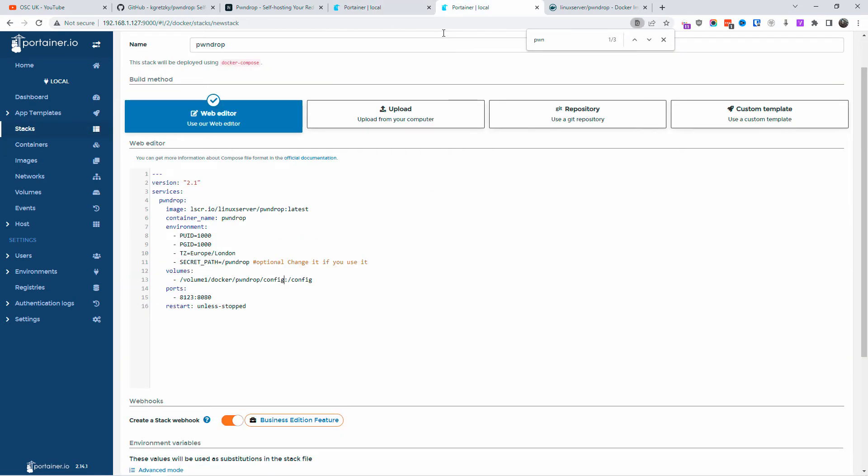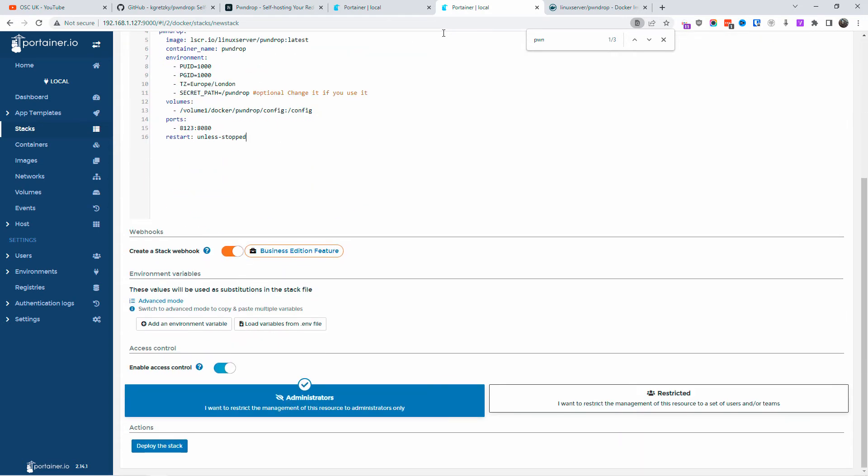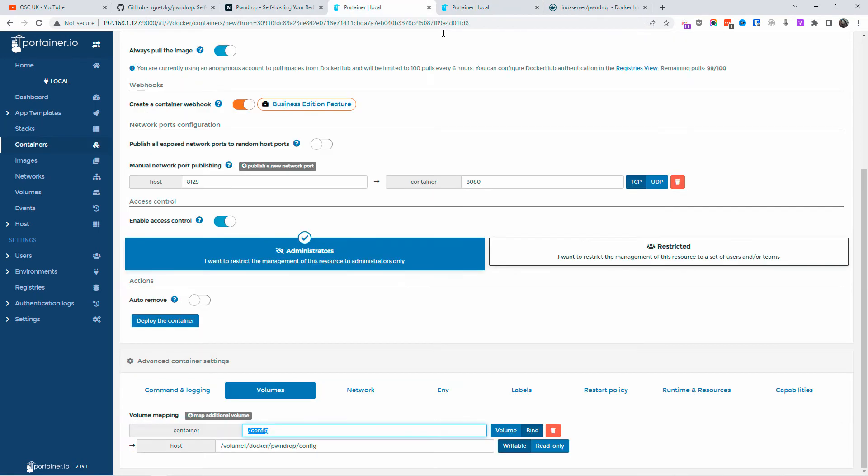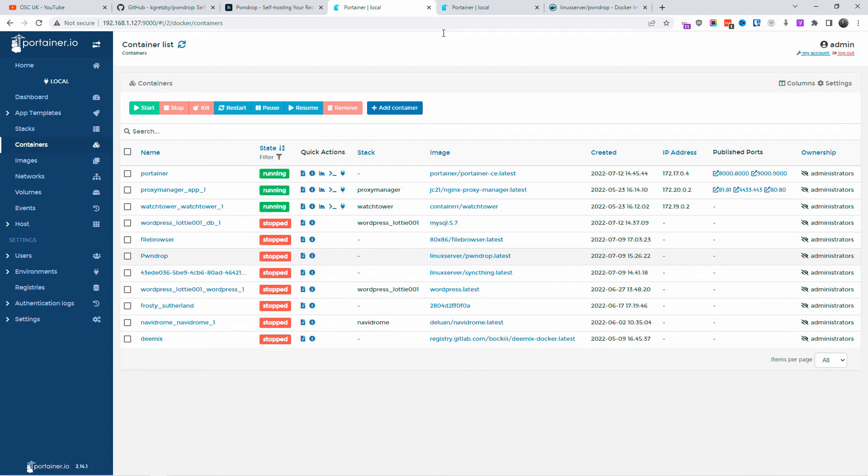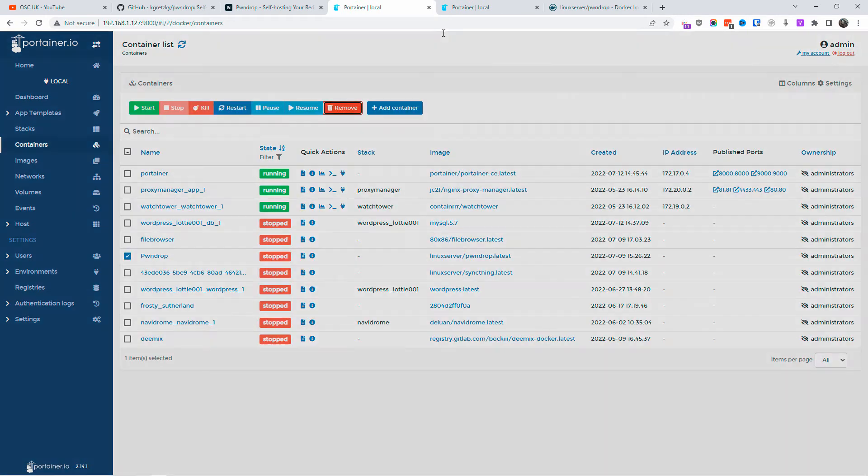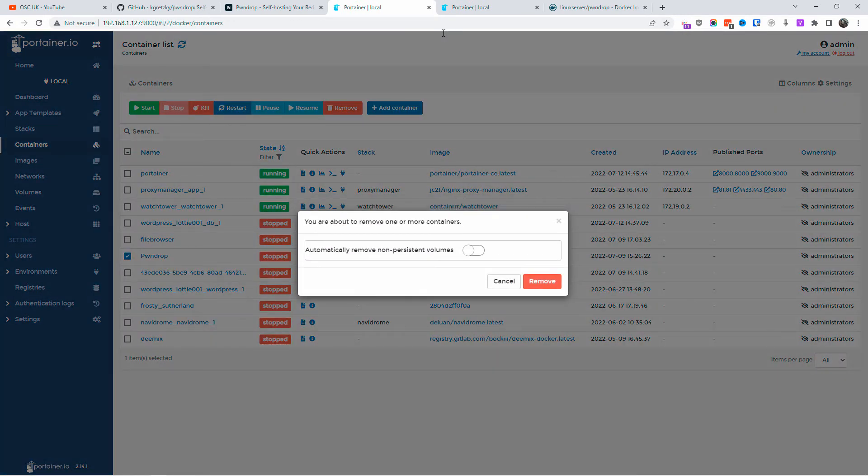The secret path is PawnDrop. It's optional, but you want to change that. That is the actual path you're going to put after the IP, and I'm going to show you later as well. Once you're happy, just click on deploy the stack. But before I do that, I want to delete this one here. Once you're happy, you click on deploy.